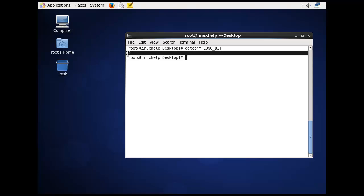The output is displayed as 64 because the Linux system is 64-bit.